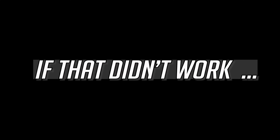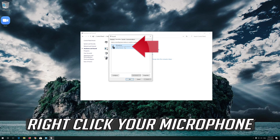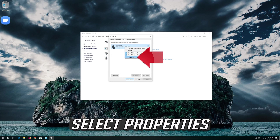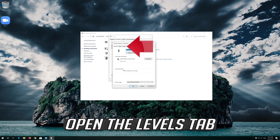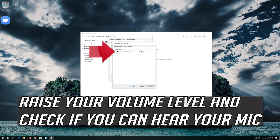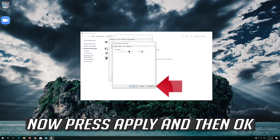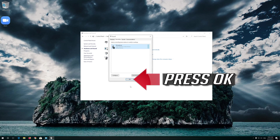If that didn't work, right click your microphone and select Properties. Open the Levels tab. Raise your volume level and check if you can hear your mic. Now press Apply and then OK.